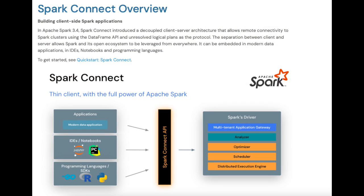First, let's understand what Spark Connect is. The best way to learn anything is to refer to the official documentation. I'm on the official Apache Spark website. In Apache Spark 3.4, Spark Connect introduced a decoupled client-server architecture that allows remote connectivity to the Spark cluster using the DataFrame API and unresolved logical plan as the protocol. The separation between client and server allows Spark and its open ecosystem to be leveraged from everywhere.